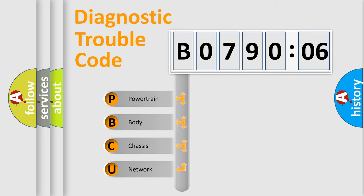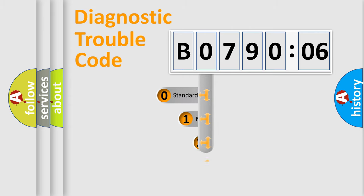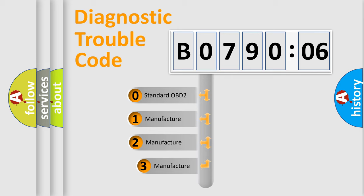We divide the electric system of automobile into four basic units: Powertrain, Body, Chassis, and Network. This distribution is defined in the first character code.